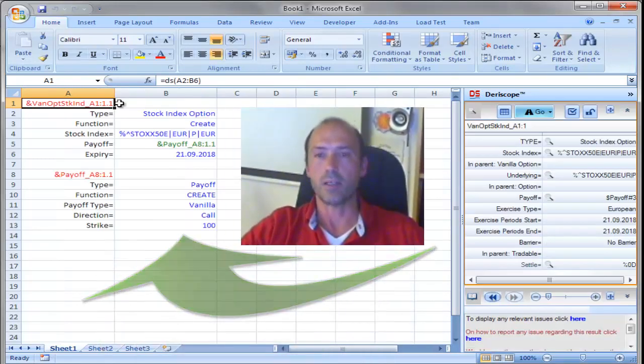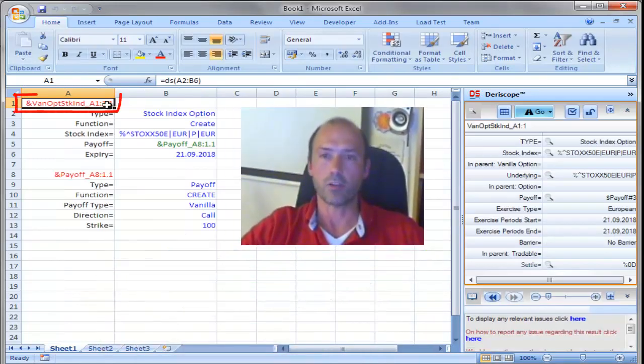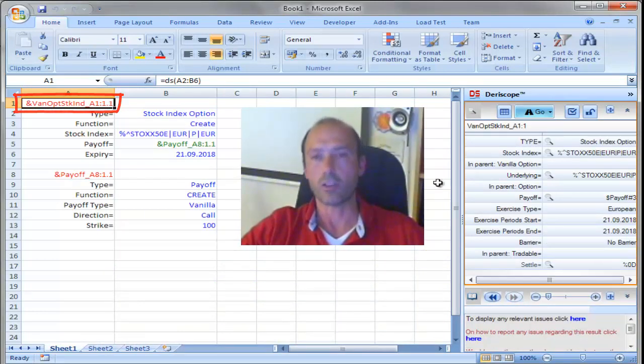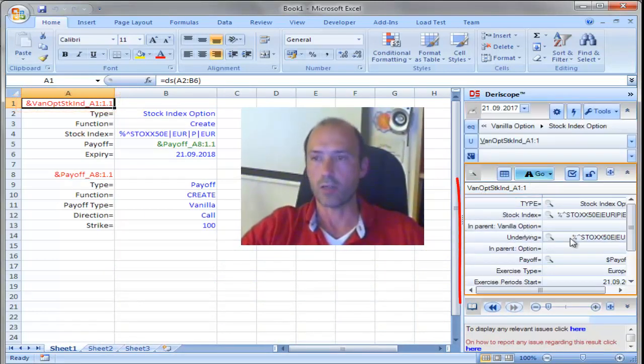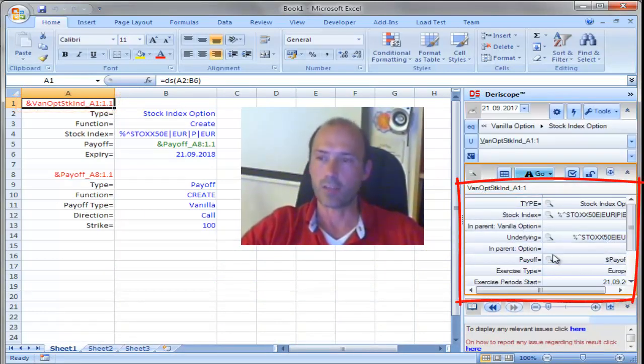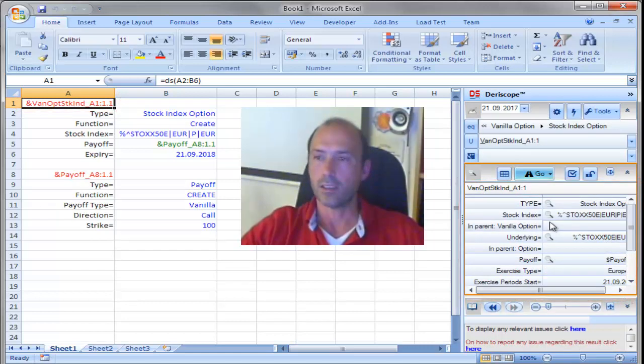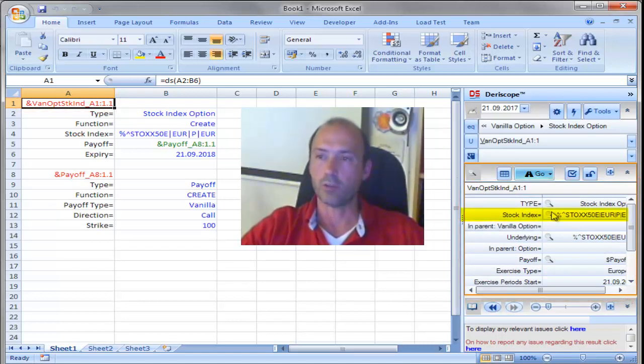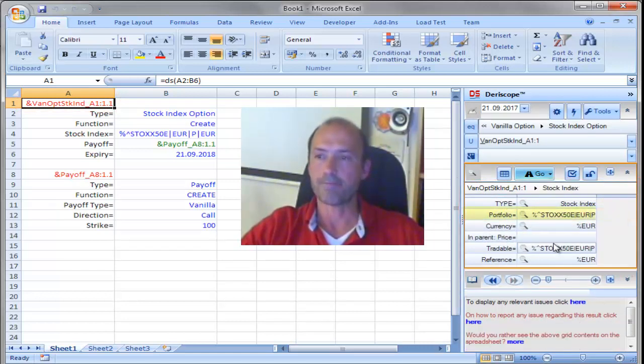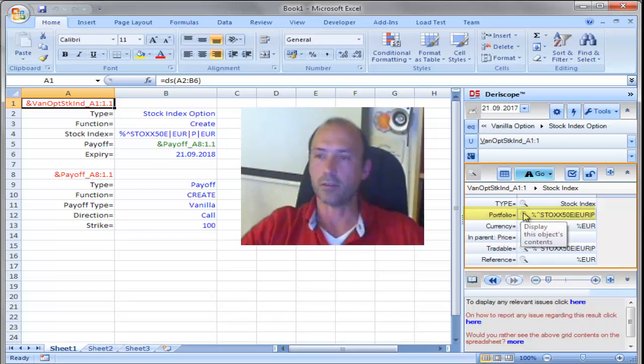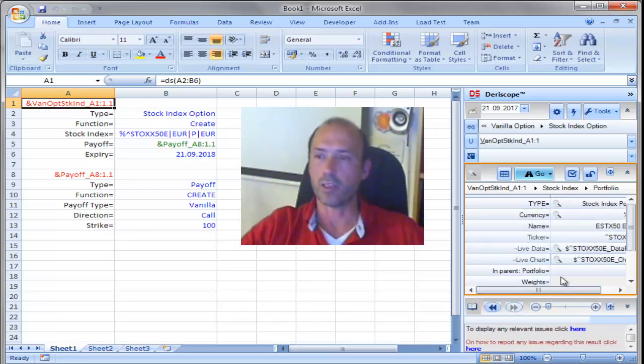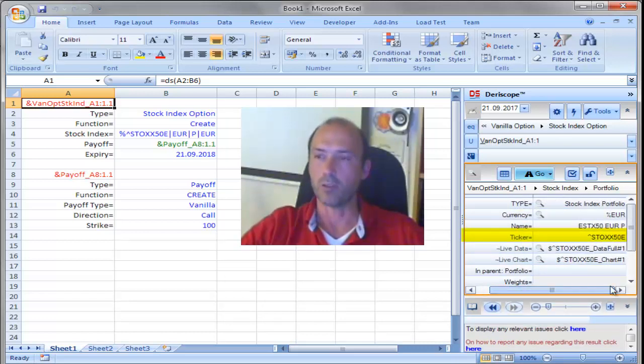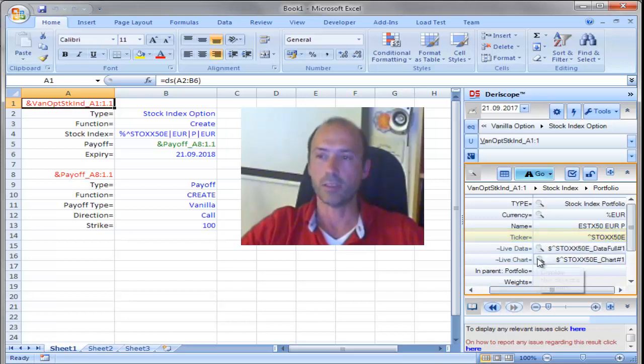That creates me the product, the stock index option, the contents of which you can observe here on the right hand side on the task pane. For example, if you click on the stock index, you may see here, further click on the portfolio, you see here the ticker for example. Scroll a bit on the right, it says StockX50 European, it's by default.